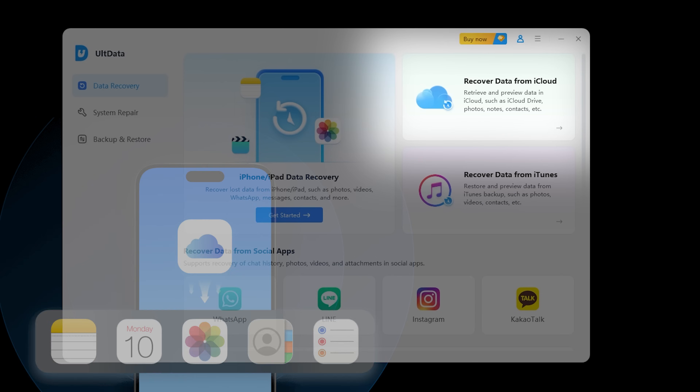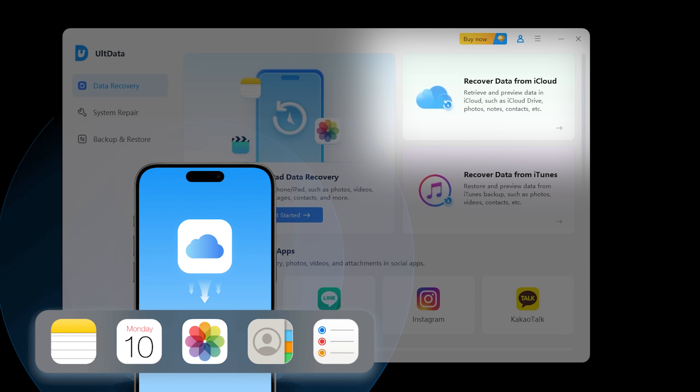If you have an iCloud backup, you can recover your data from there. Select Recover from iCloud, log in to your iCloud account, and you will see all your backups. AltData allows you to selectively download and recover specific files without having to restore the entire backup to your device.